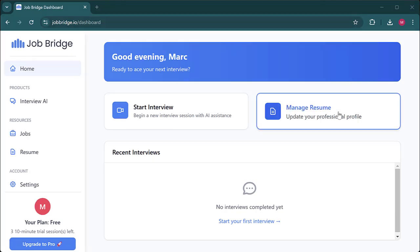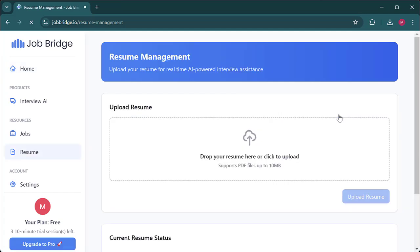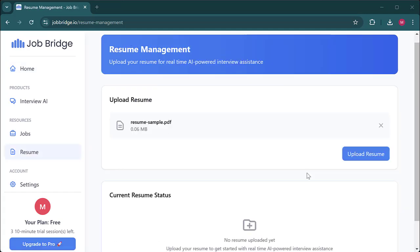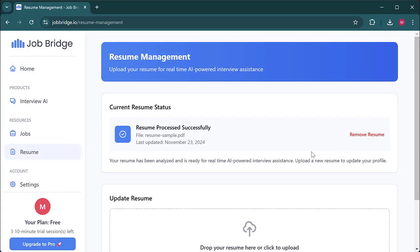So let's head to the resume management and upload a resume. Make sure the resume has been uploaded successfully and go over to the job section.